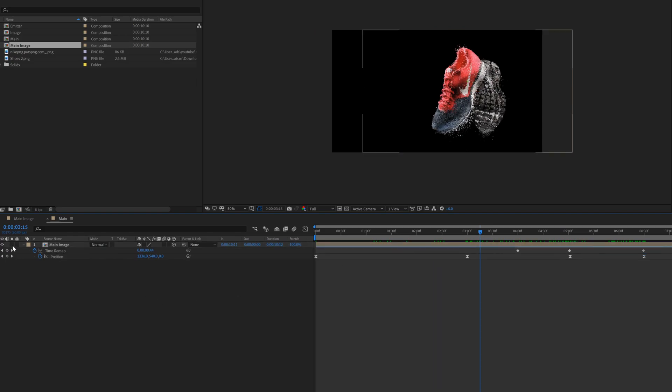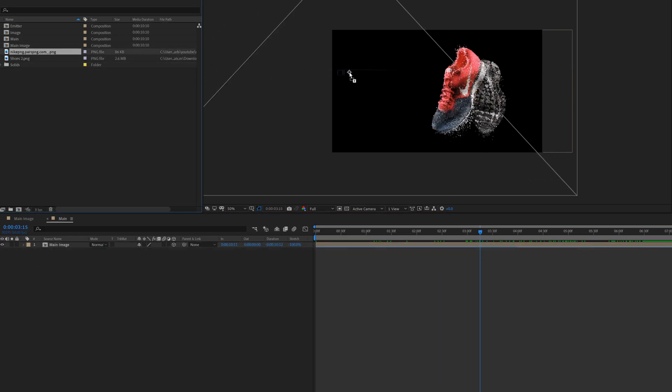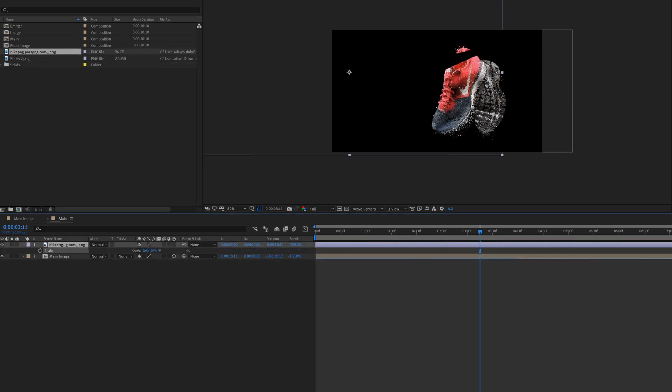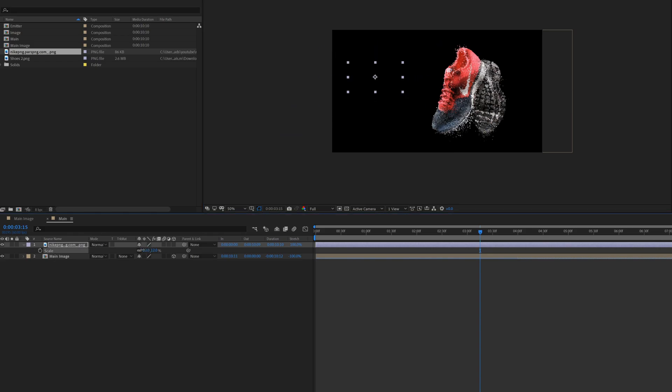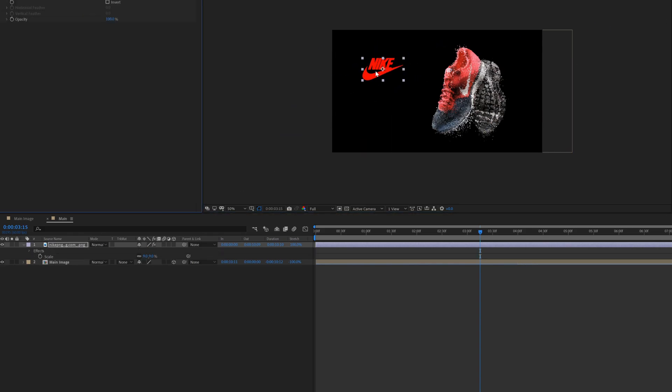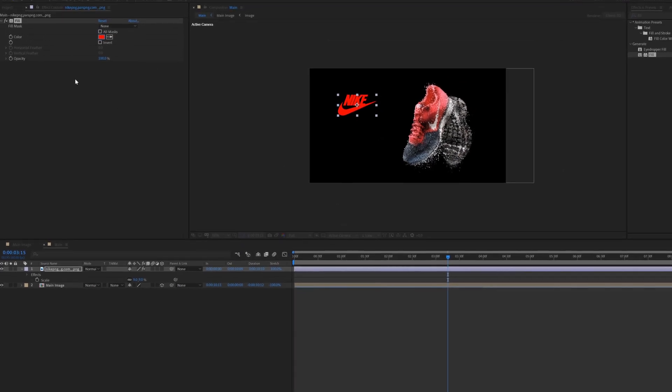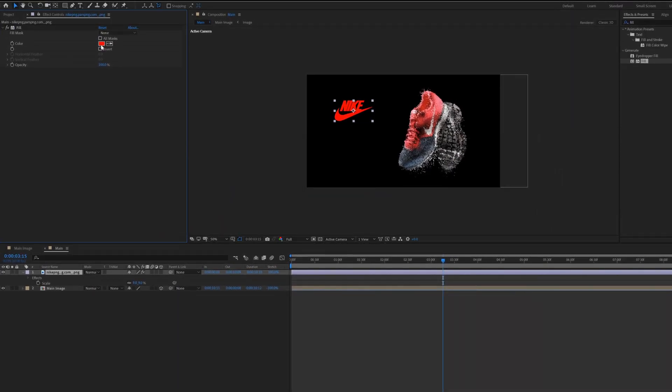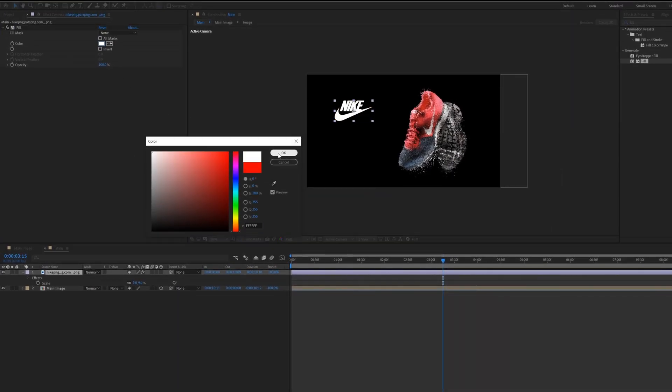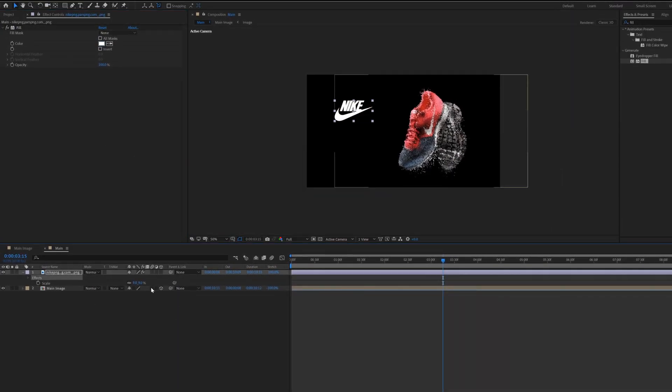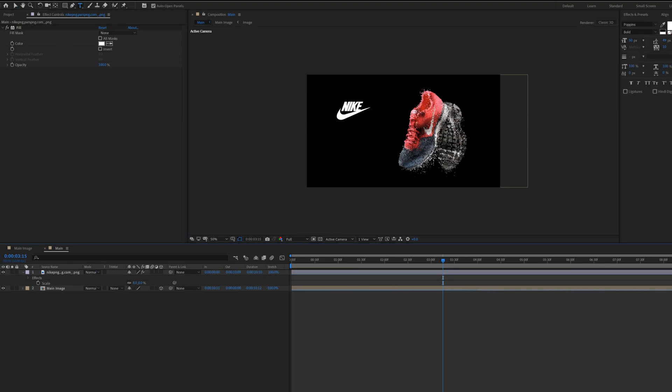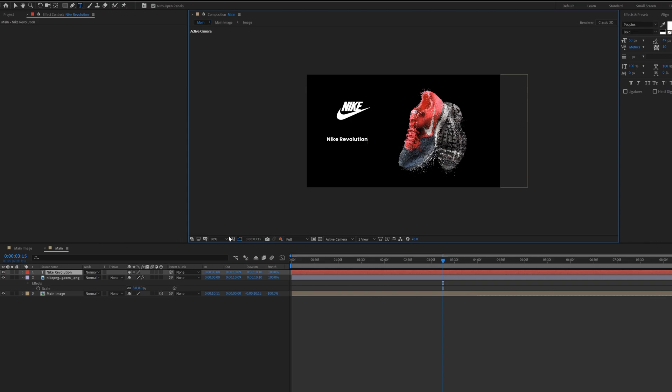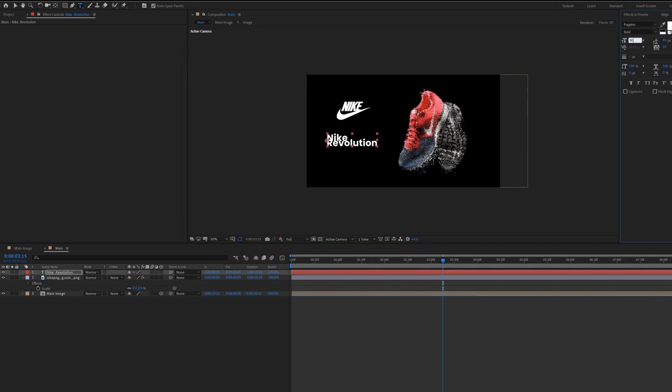Now add text and logo in the video. Drag the logo file inside the composition, scale it down like that. Now add fill effect on the logo for the color. Then type a text whatever you want. I am using Poppins font.